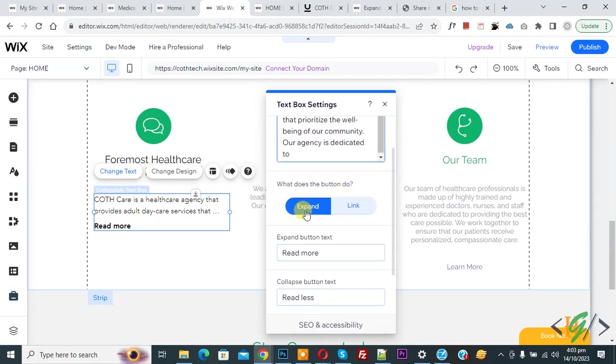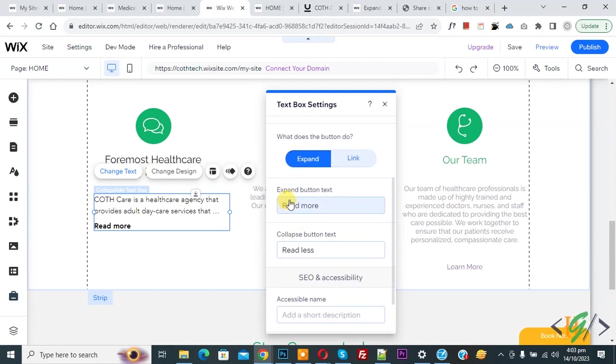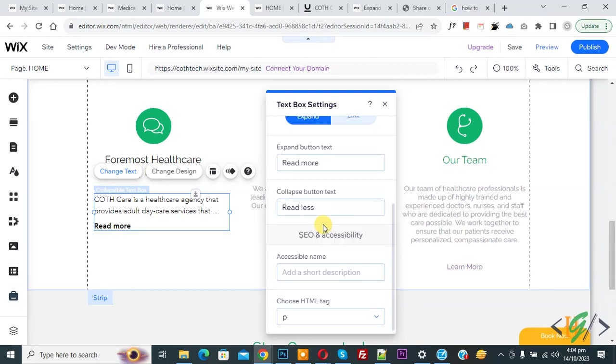So we select expand. And then you see expand button text read more, also you see collapse button text read less. So you can add text for button according to your requirement.